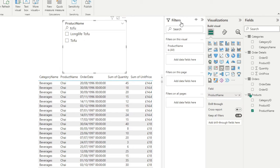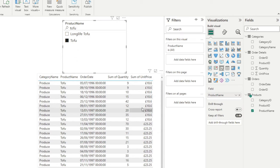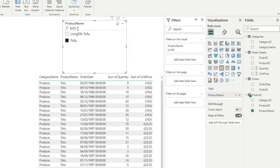So let's try tofu. So it will give you the different products that contains tofu in its product name, you can select those. And as you can see, it's a lot easier to find because you have the search bar available for you.